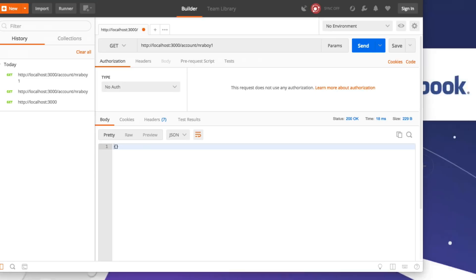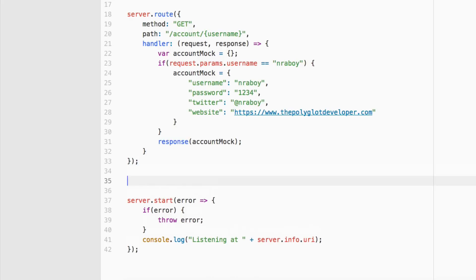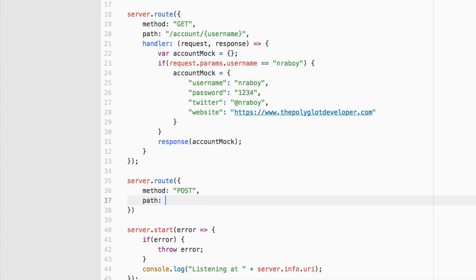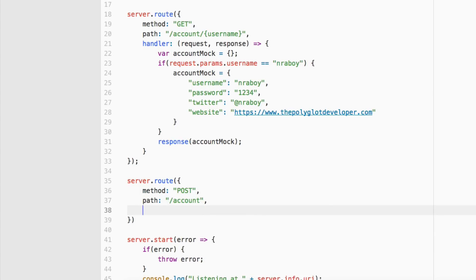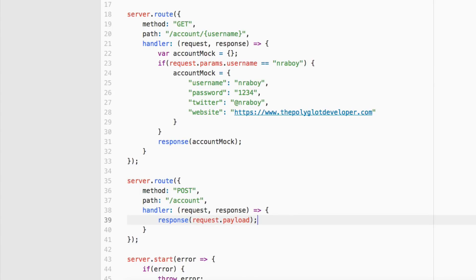Now let's explore the POST request option — what if we want to create data? When you do a GET request, you're getting information. POST means you're adding information, PUT is update, there are a whole lot of options. We say server.route() with method POST and path /account, following good API practice. In the handler, we say reply(request.payload). Previously we saw request.params for URL parameters — this time request.payload is the JSON body you would typically submit with a POST request. Let's save it.